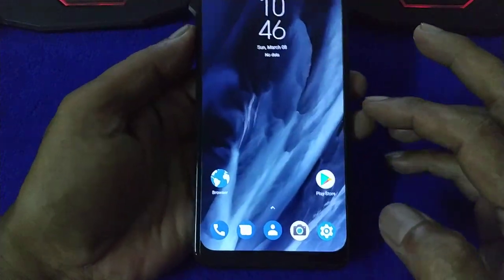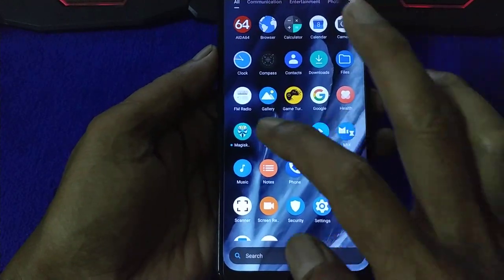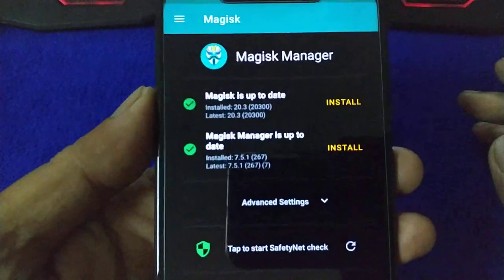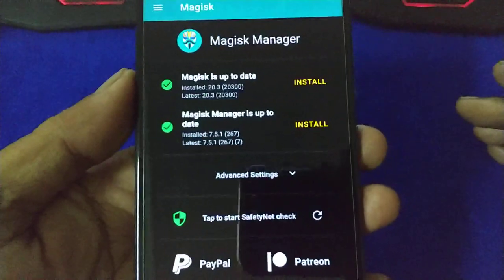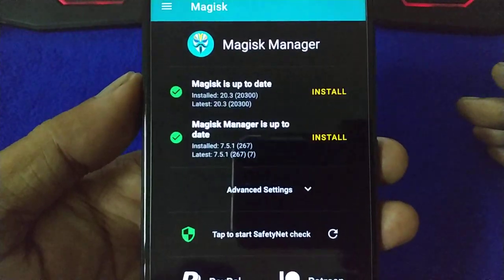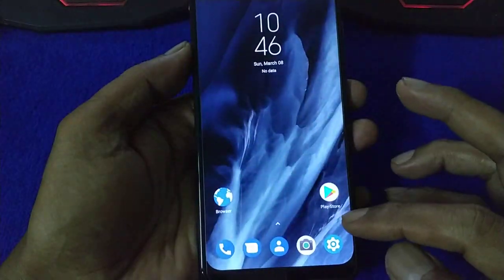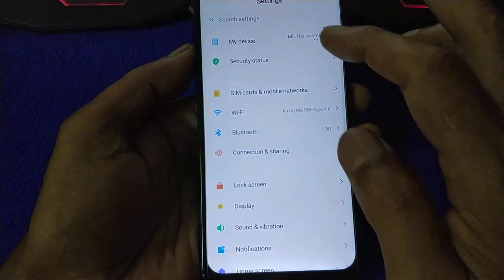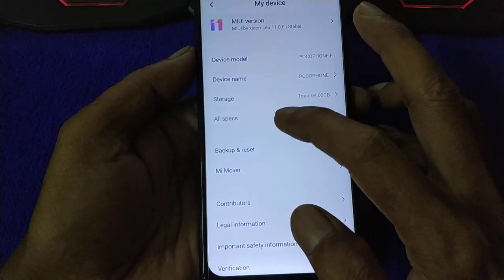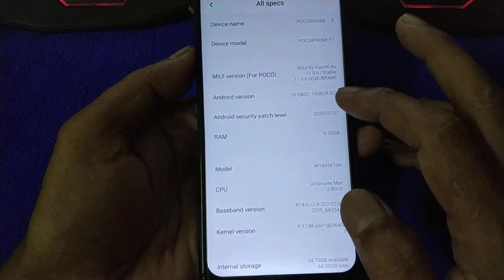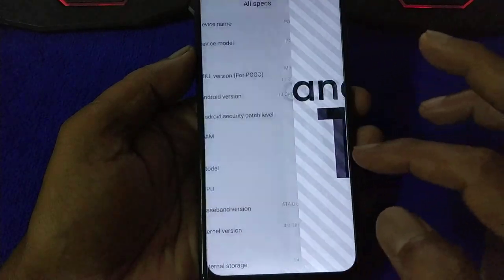And Magisk — you use Magisk version 20.3 for Android 10. ARM.